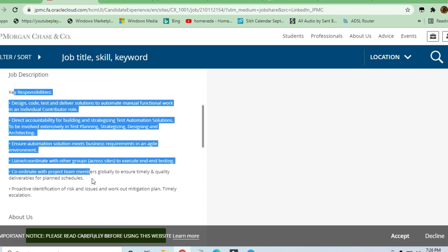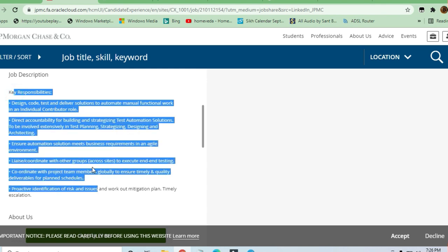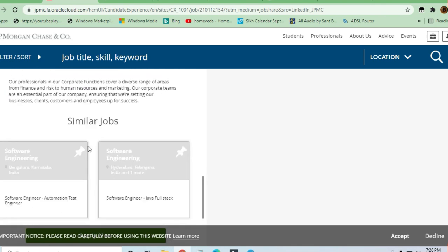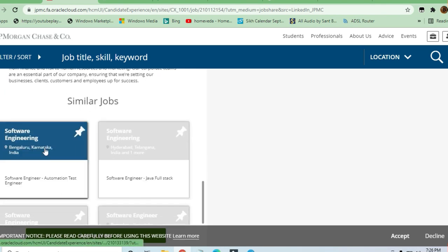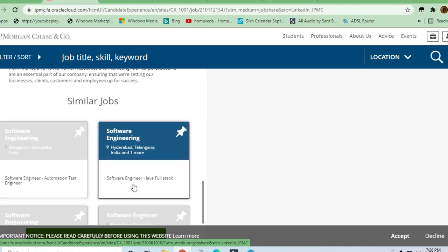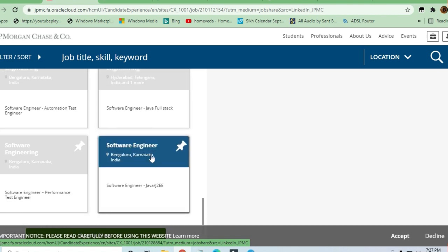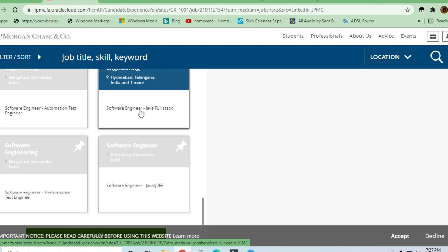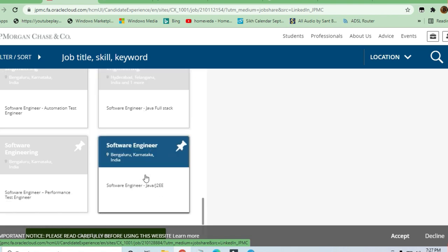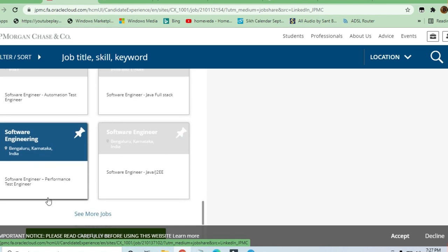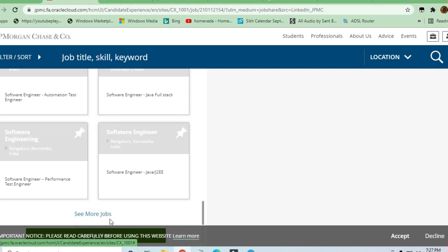These are some of the responsibilities they are asking for, so you can apply for this job. There are other opportunities also, like software engineer is required, automation test engineer is required, anybody who is Java full stack developer can apply. There is a lot of opportunity for Java full stack developers and for performance test engineer.